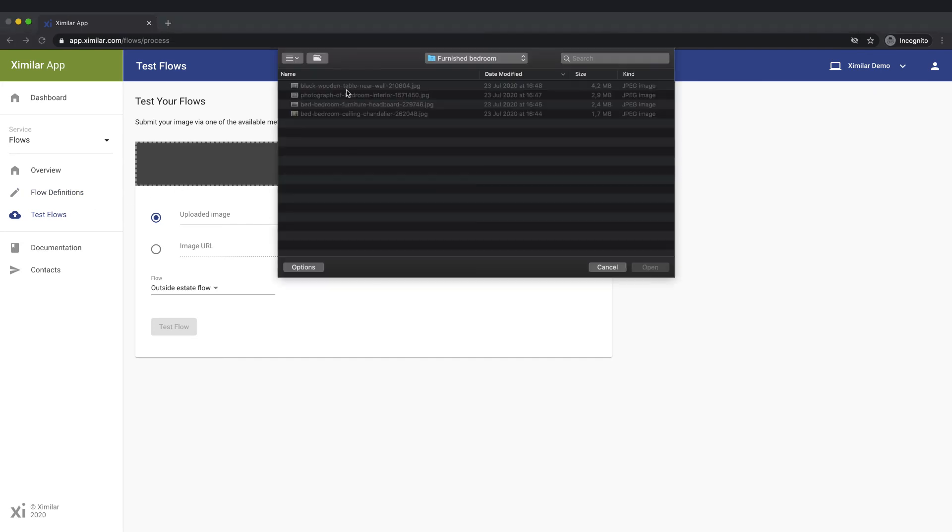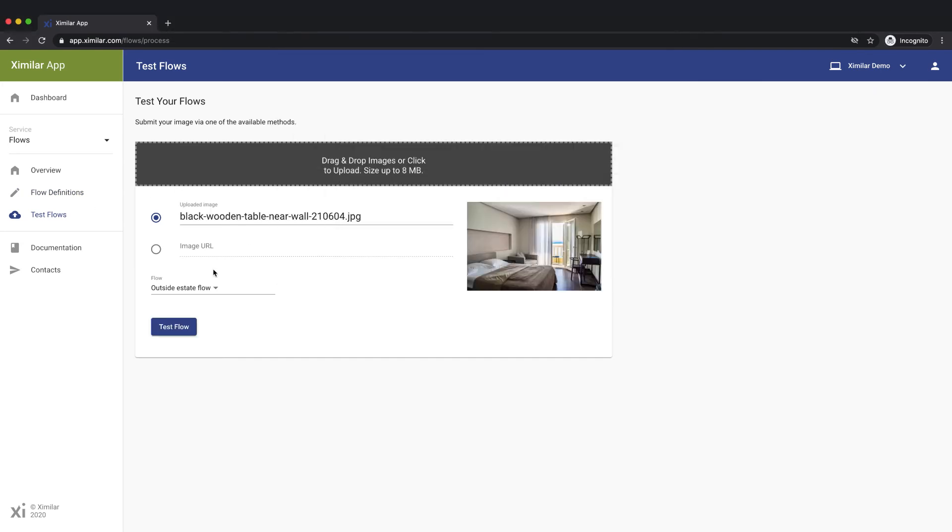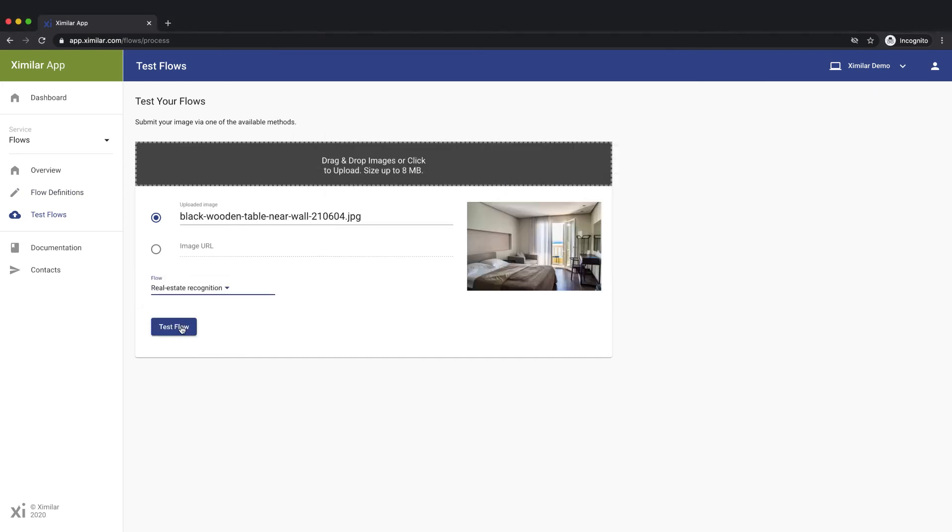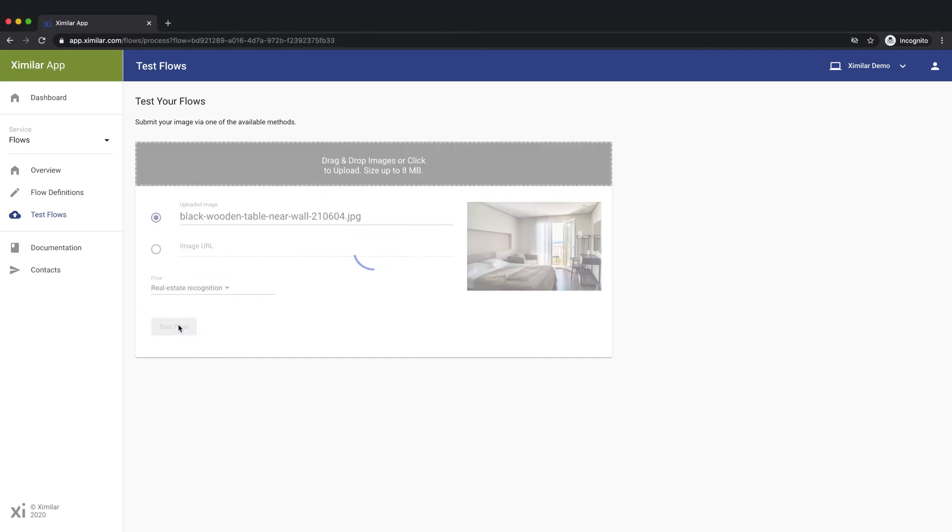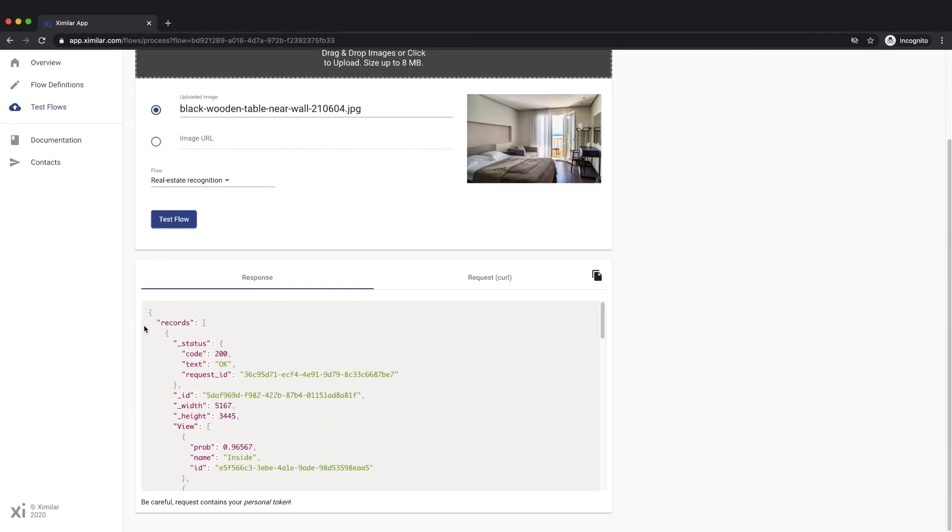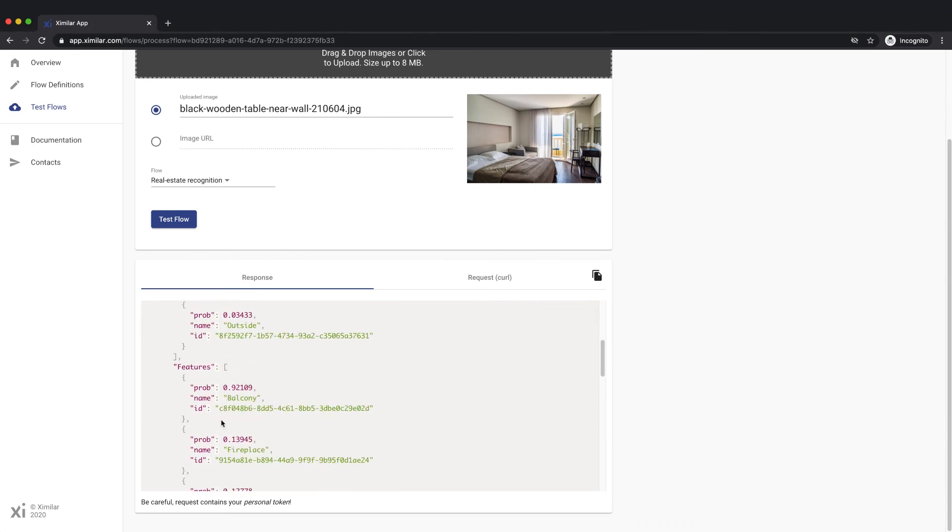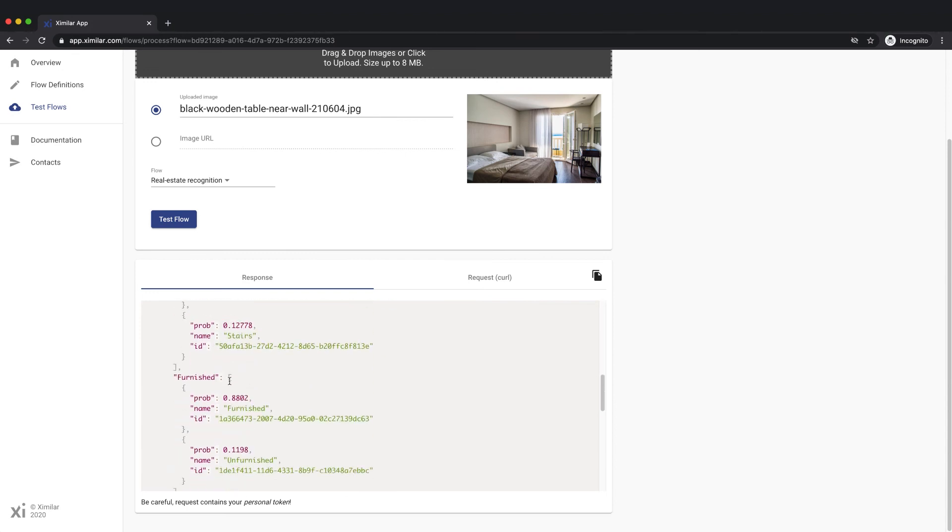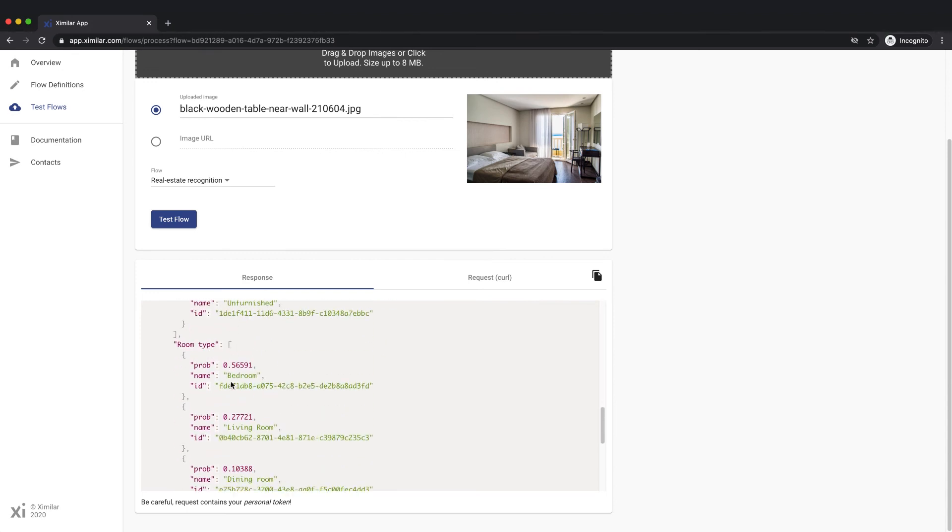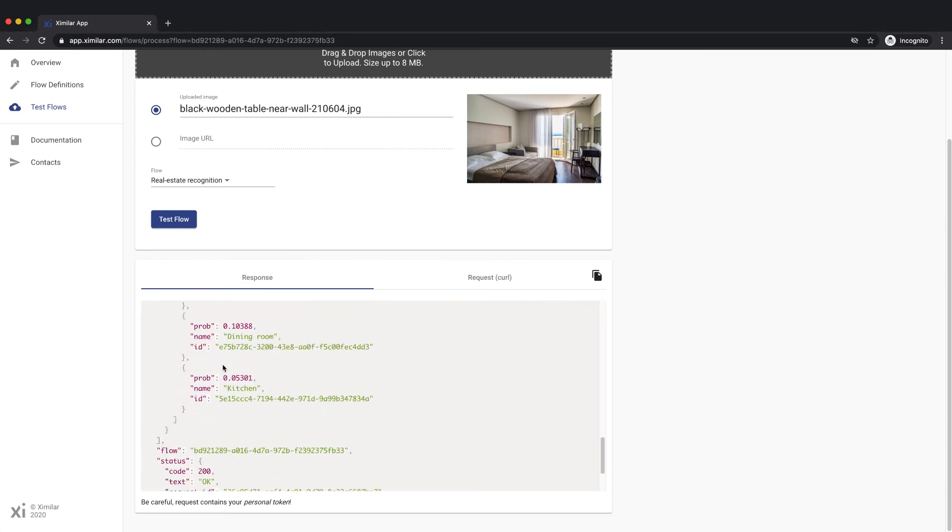Let's test our flow and have a look at the output. We can see that the system has recognized that this image is an interior photo of a furnished room with a balcony, most likely a bedroom.